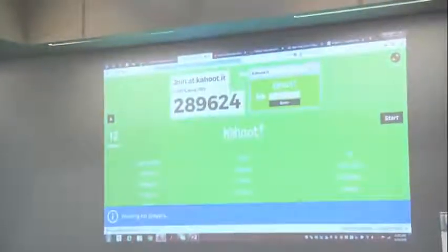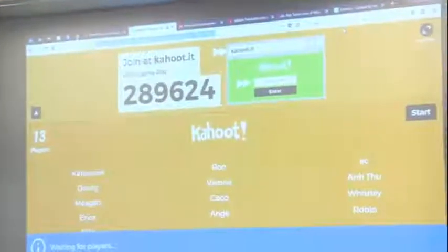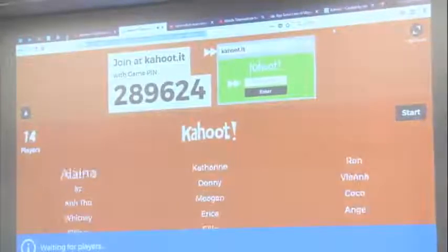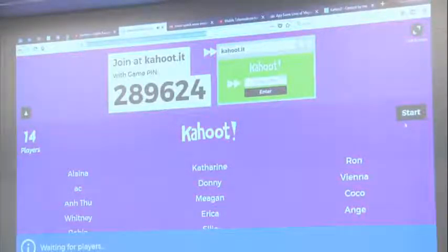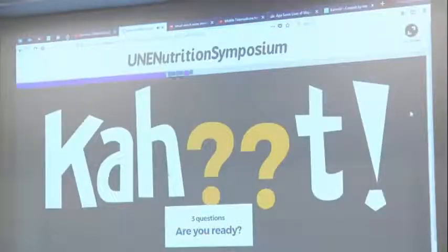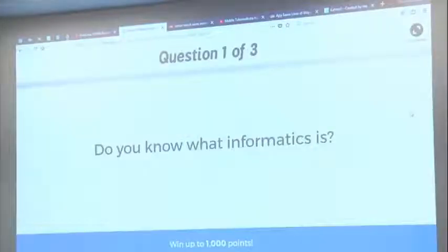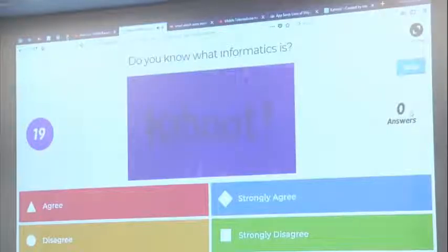I think we're kind of stabilizing out at 13... 14. This is the first time I've used this, so this is all a new, fun experience for me as well. My first question is: do you know what health informatics is?